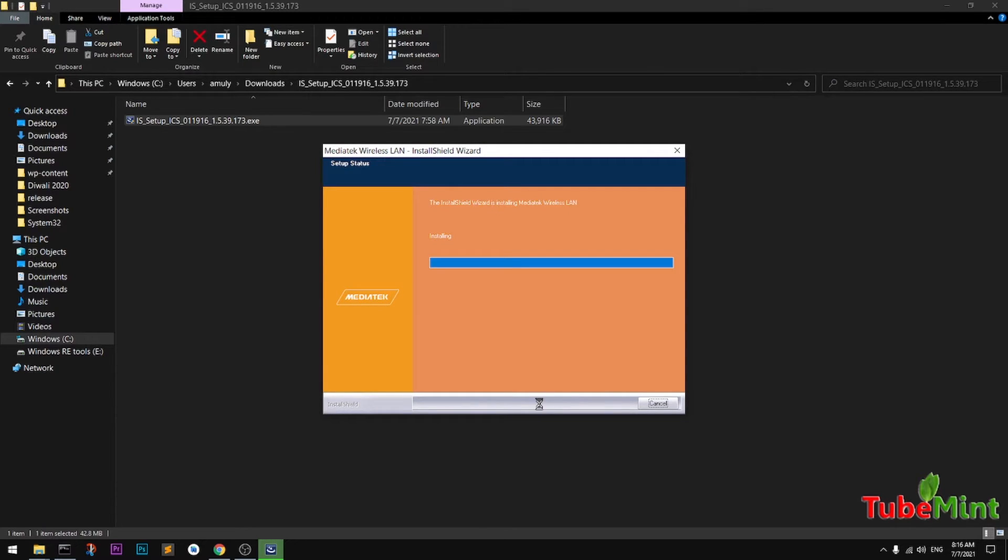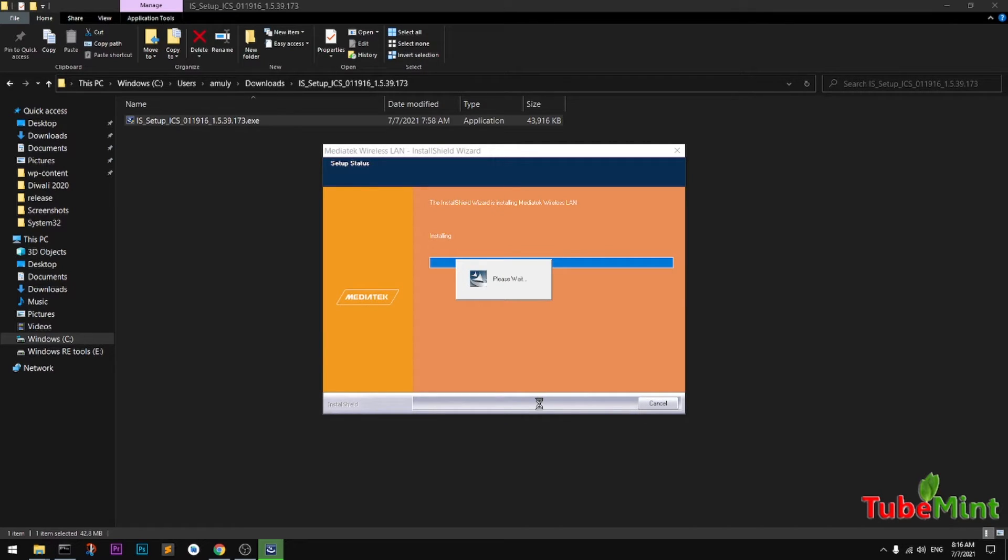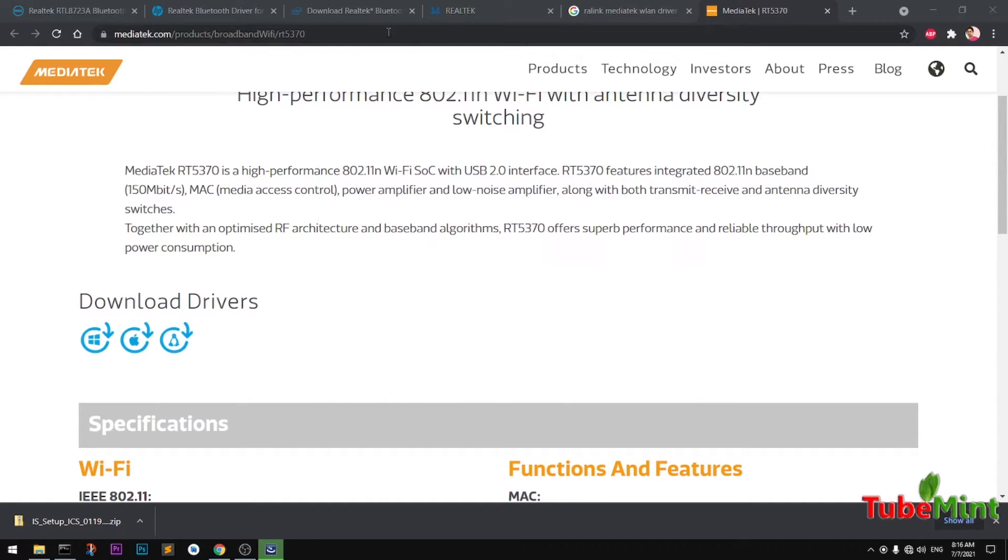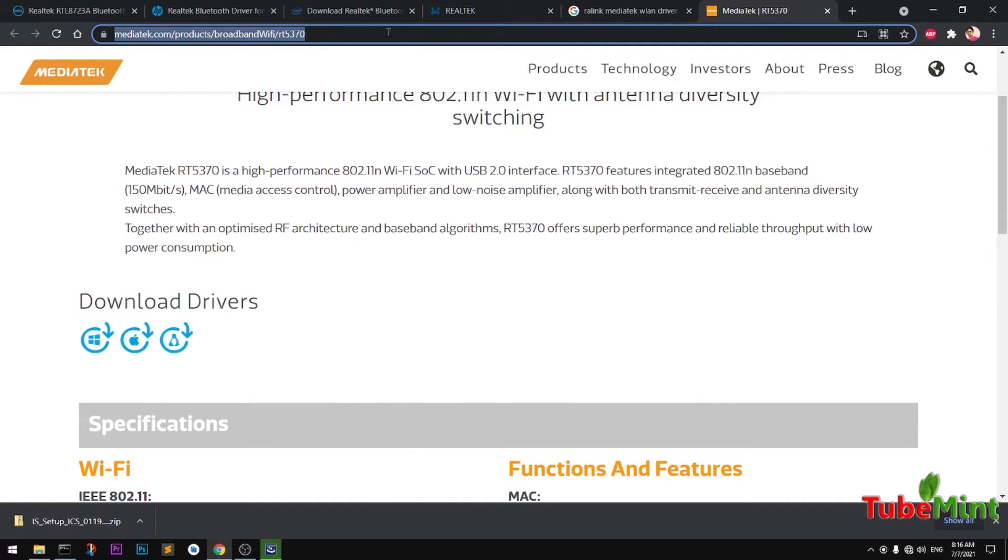It shouldn't take long time on my system because I already had installed it previously. But MediaTek, this driver takes a bit longer. I'll leave this link in the description.